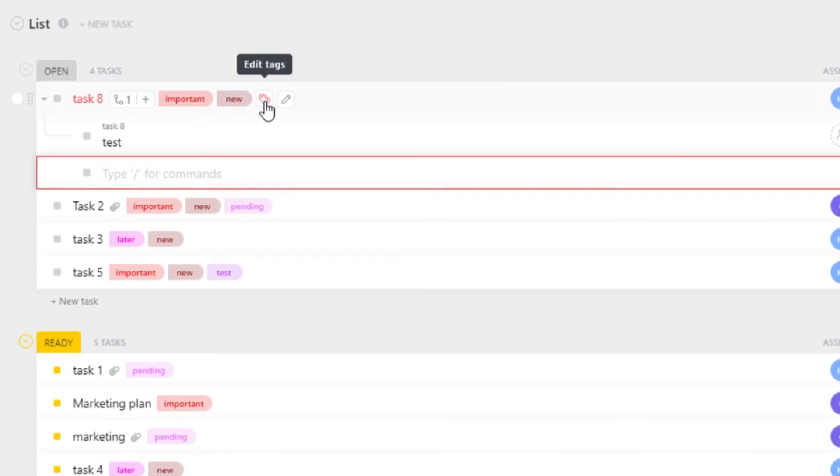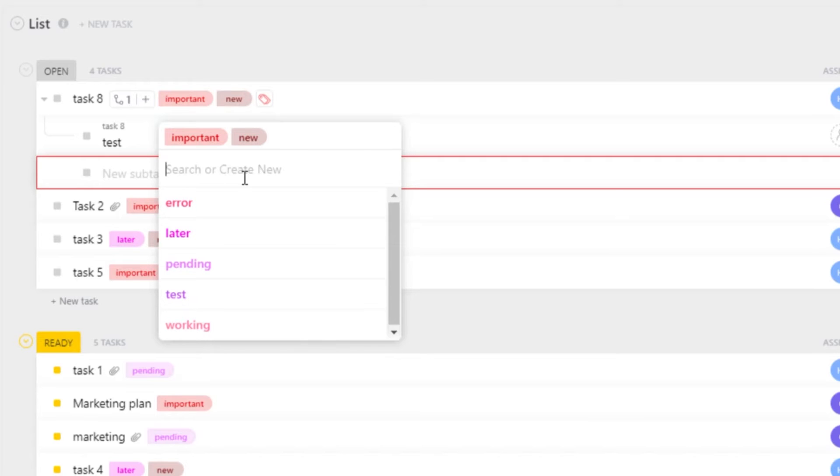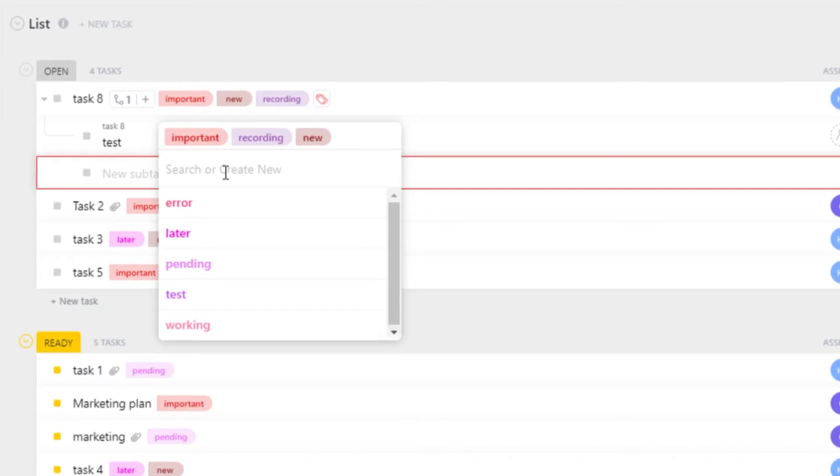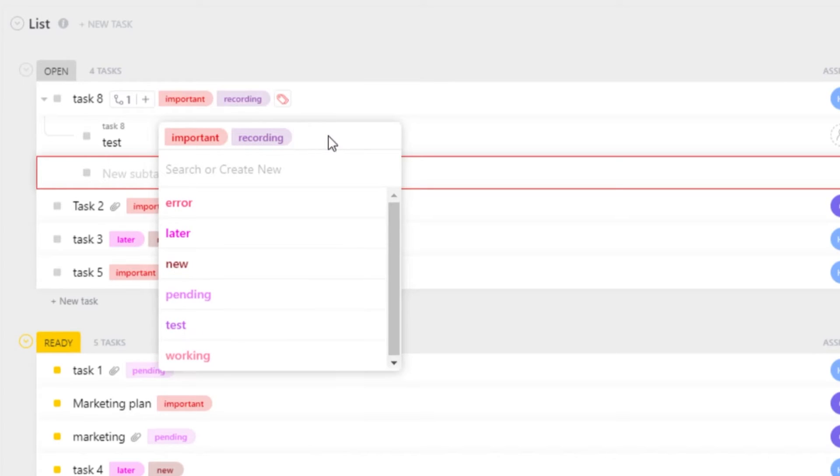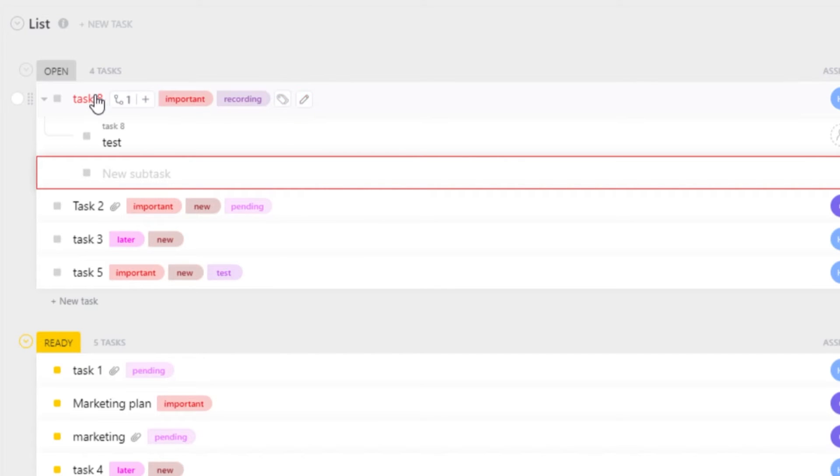Then we have Tags. Click on Edit Tags and you will be able to add different tags to your tasks that you have created. Or you can create a brand new tag if you like. Let's go ahead and create a new tag, such as Recording. Click Enter and a new tag will be created. If you want to remove a tag, you can just remove it with this cross here. Once you have added a tag, you can also go ahead and rename a task. Click on Rename and you can just rename your task.